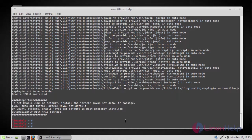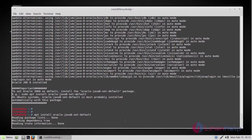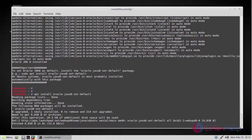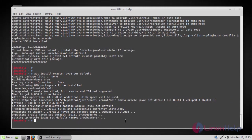Now the Oracle Java 8 has been installed and to set it as default run the following command. Now it's been set as default.